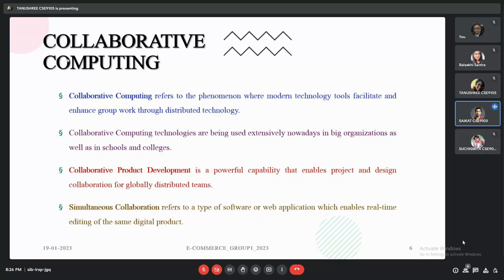This technique is extensively used nowadays in schools, colleges, and big organizations. After lockdown due to COVID-19, collaborative computing became a daily routine for most people and paved the way for virtual work or work from home. Collaborative product development enables project and design collaboration for globally distributed teams, and simultaneous collaboration refers to software enabling real-time editing, like Google Sheets where many people can edit different data simultaneously.